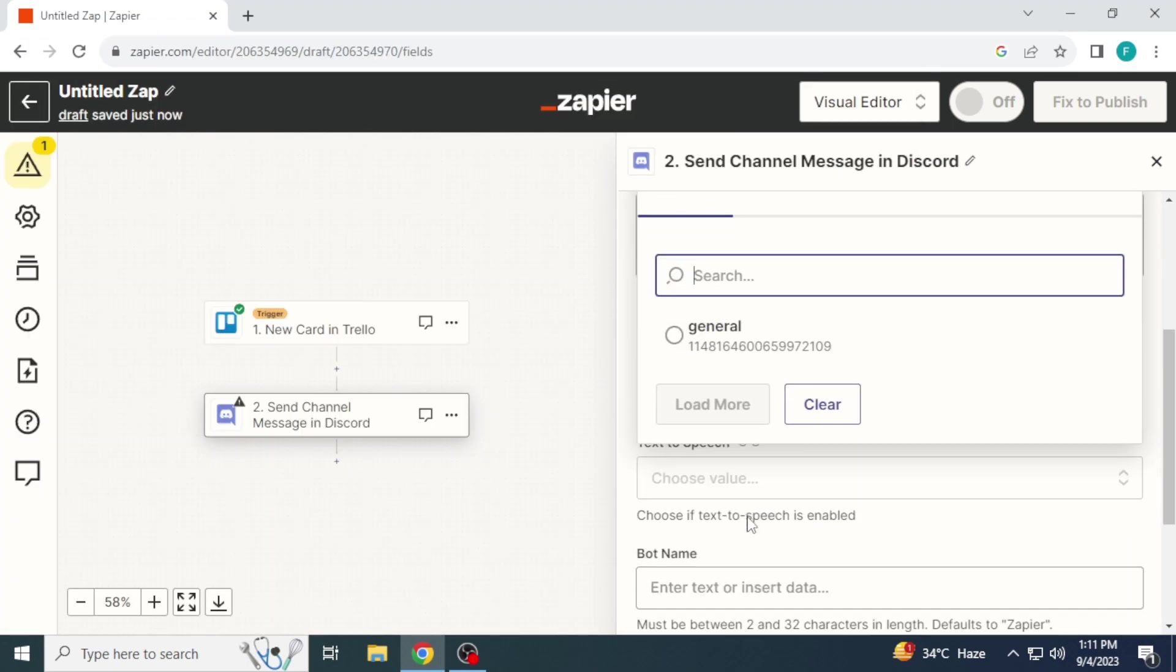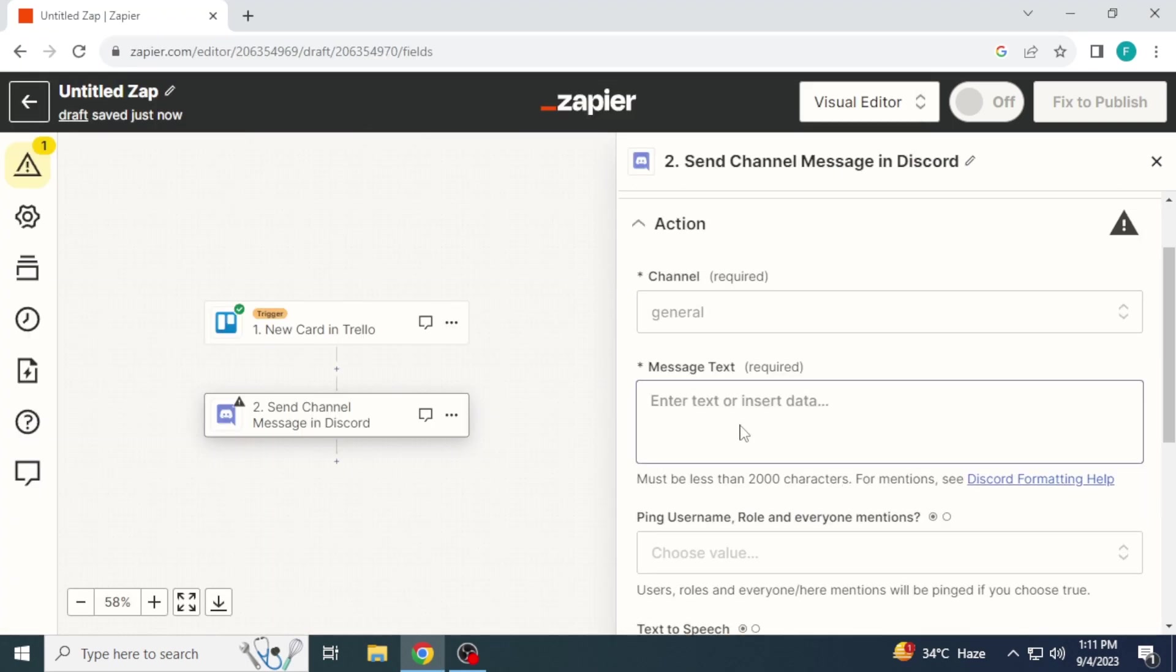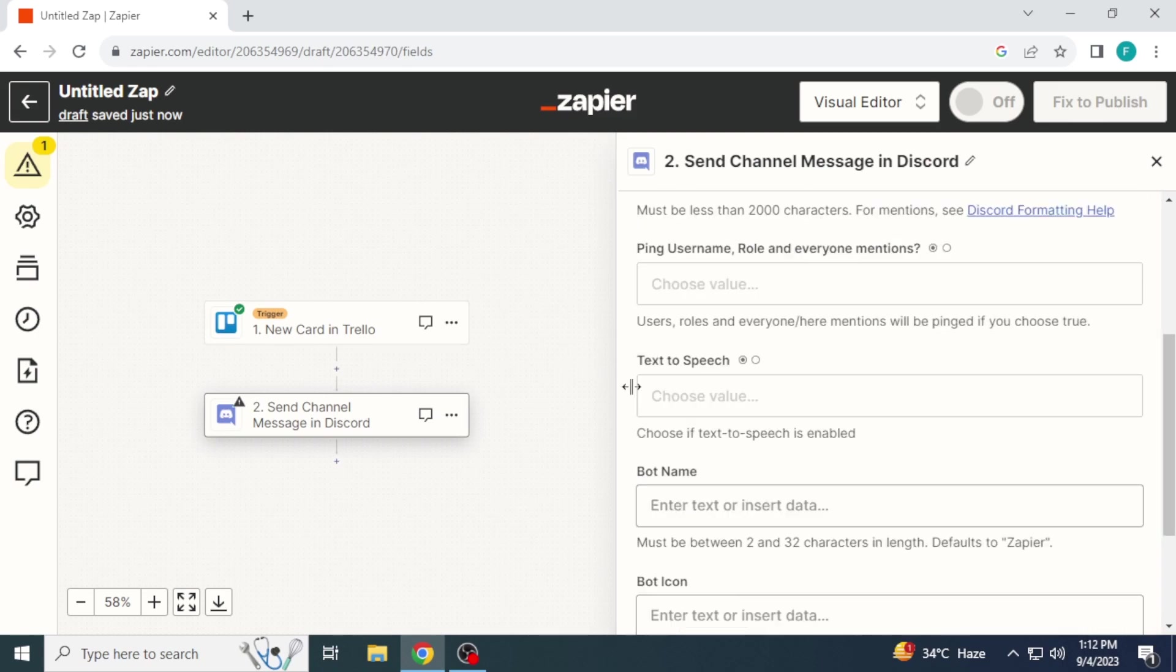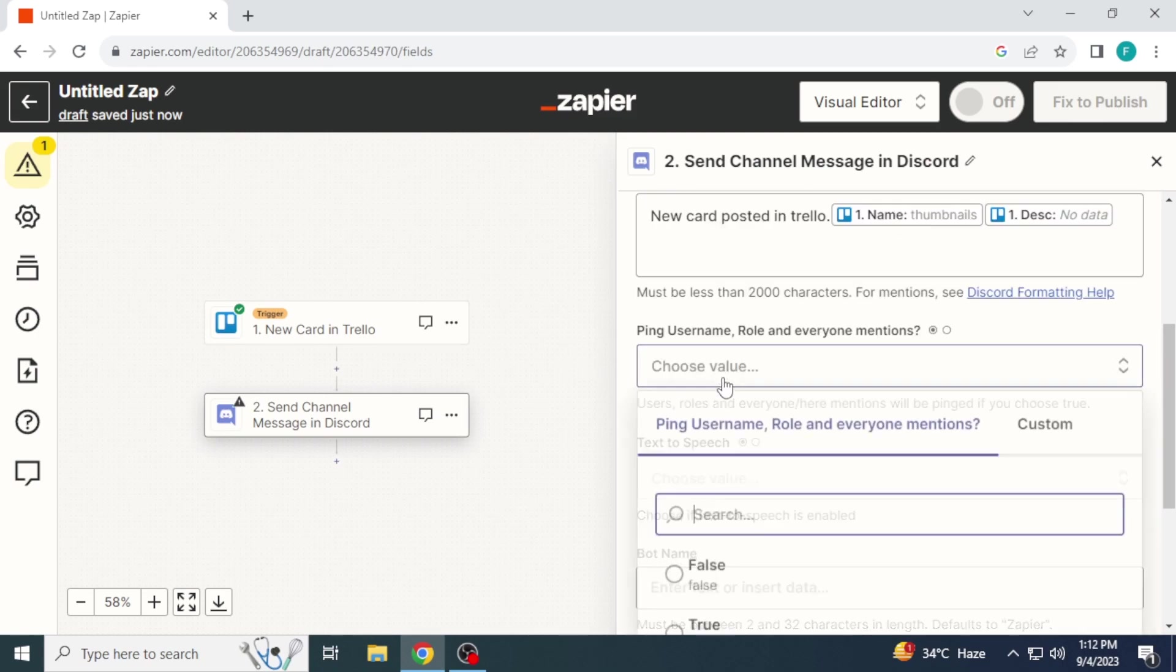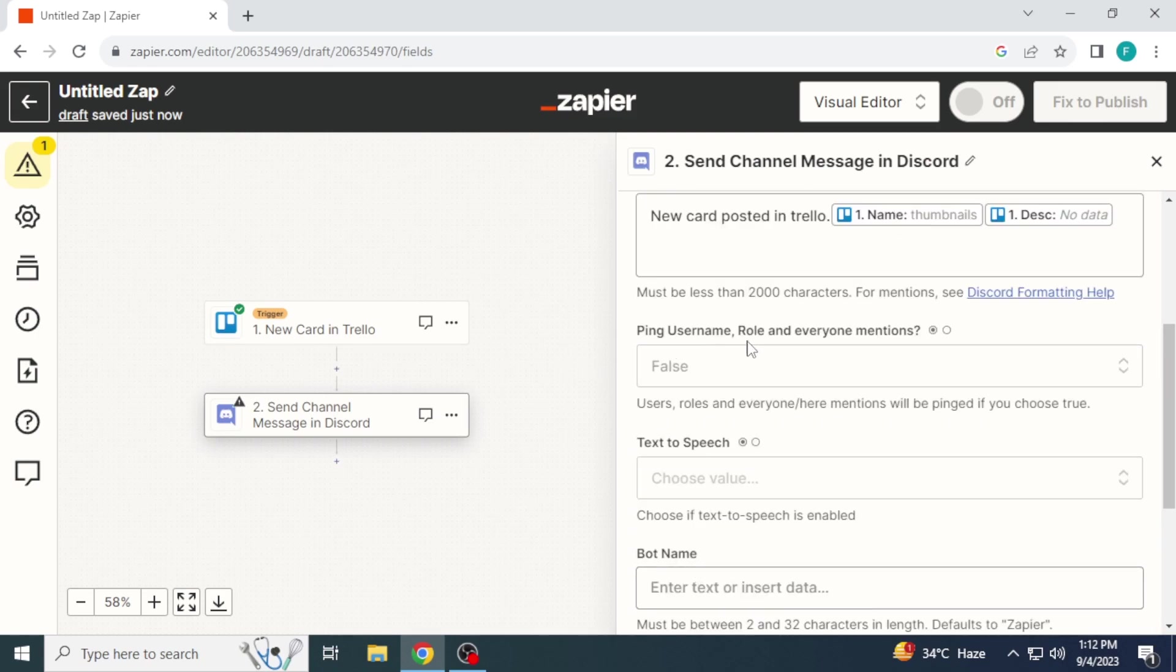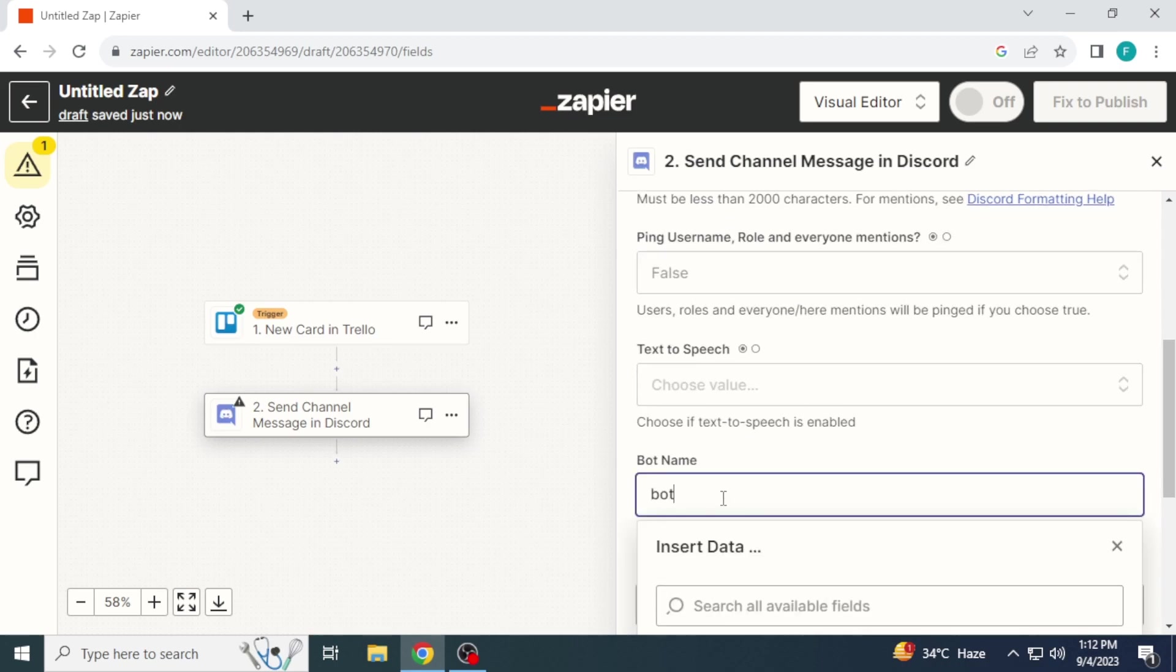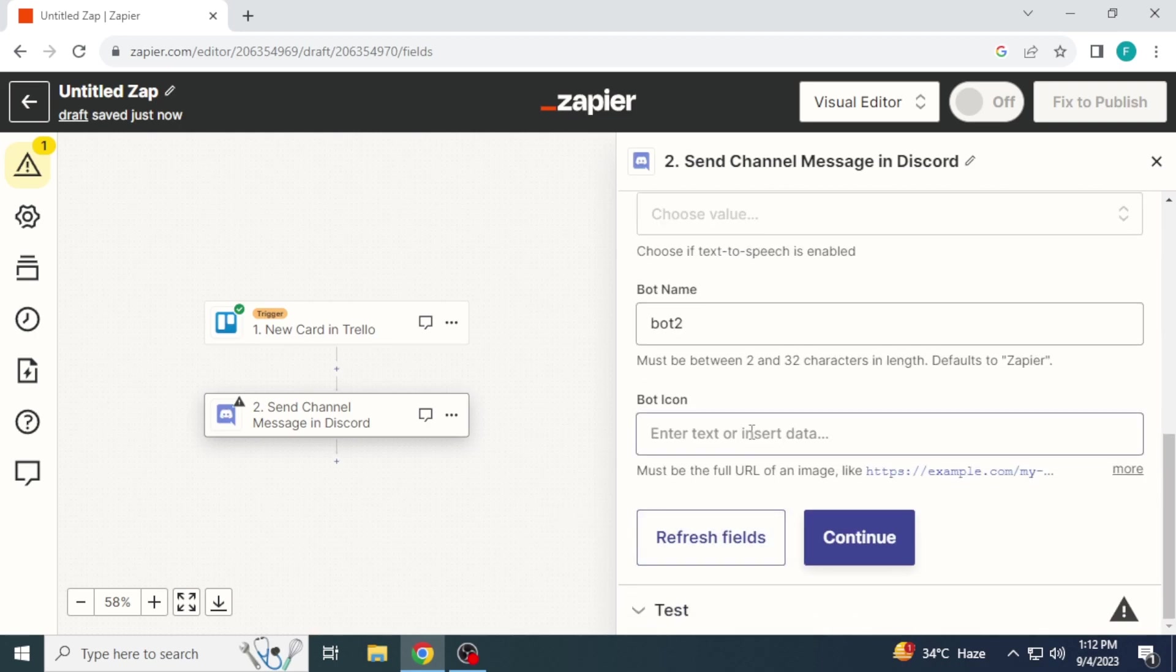Now pick a channel. I will select general. Enter message. New card posted in Trello. Name and description. Ping. False. Bot name. Bot 2. You can set it of your own choice. Click continue.